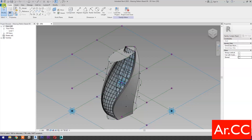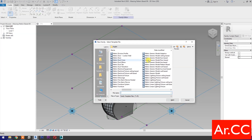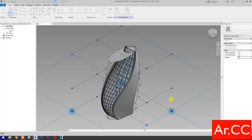Open the pattern-based massing design we did in our previous tutorial, or see the link in the description below. Then open a new family and select the metric generic model adaptive. Open.